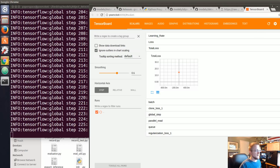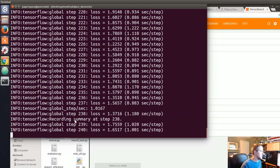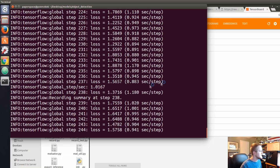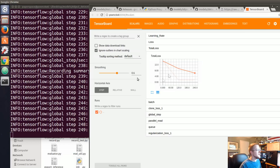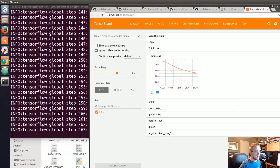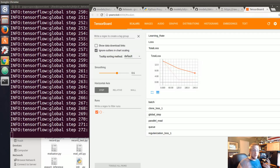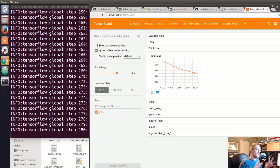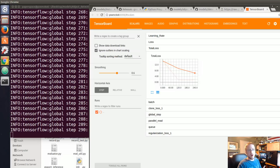Once the loss has averaged out around 1 and really leveled out — don't just stop the moment you first hit 1, let it stabilize — you'd probably be good to stop. Once we've got a trained model, in the next tutorial we can export the inference graph and use it to detect our object in new images and draw bounding boxes around it. If you've got questions, comments, or concerns feel free to leave them below — otherwise I'll see you in the next tutorial.